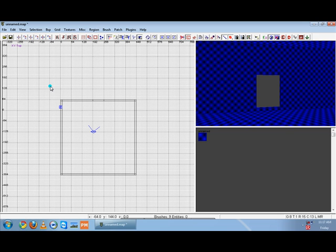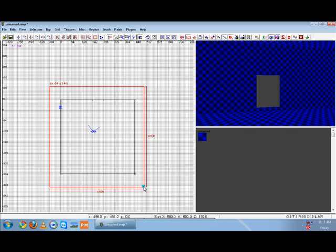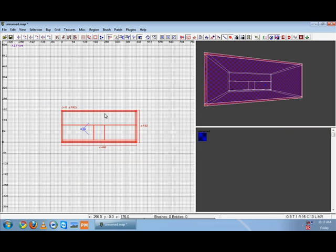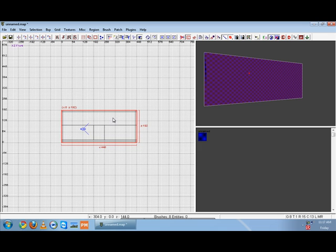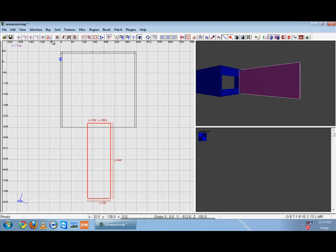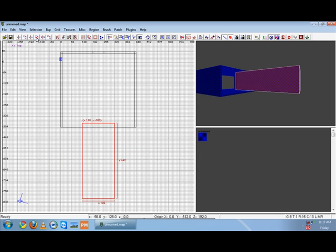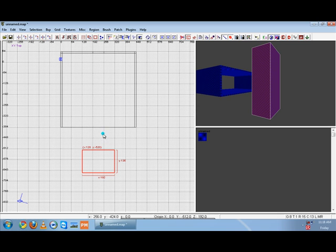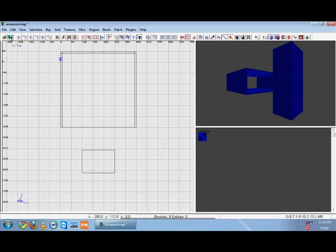Now we have some selection buttons right here. If you select all of your map and press this button, it selects everything inside of it. Each button does something different — like everything touching it, or everything that the box is inside of, or everything that's not touching it. You can also rotate boxes back and forth: rotate on the Z axis, the Y axis, and the X axis. And then you have your open and save buttons.